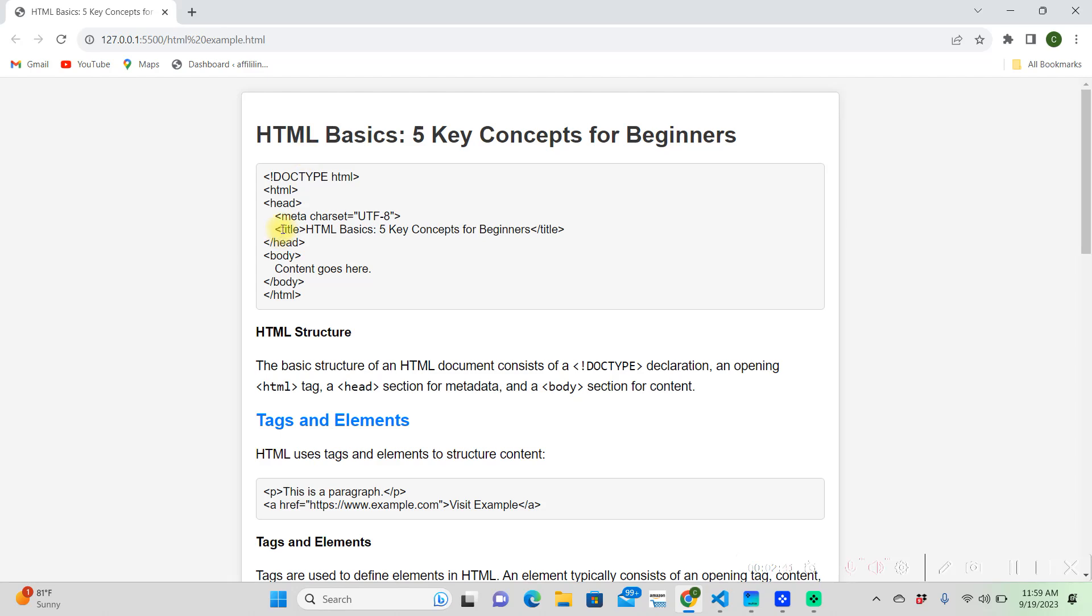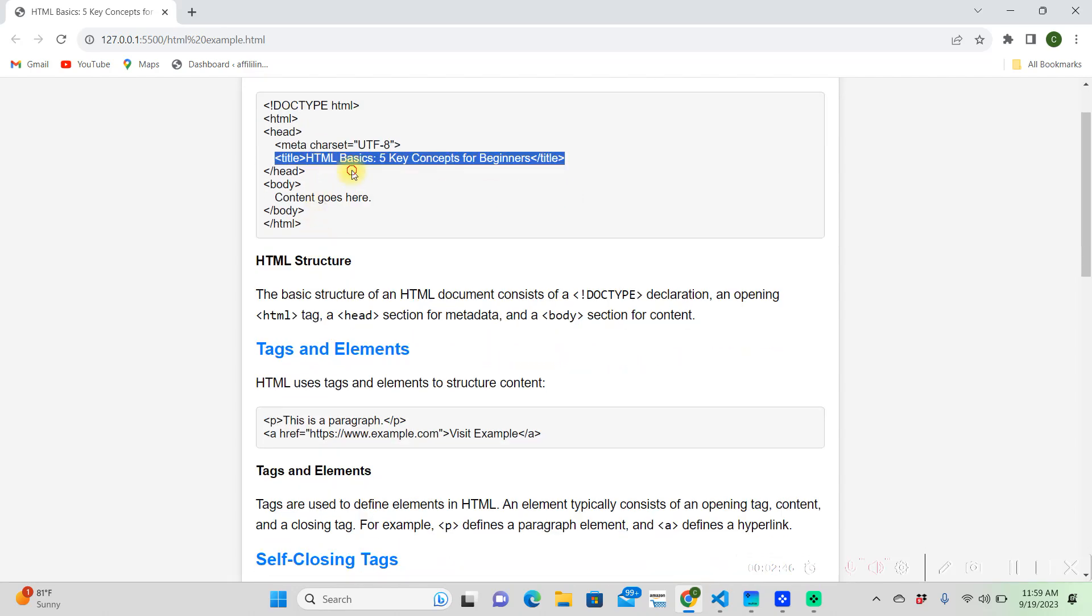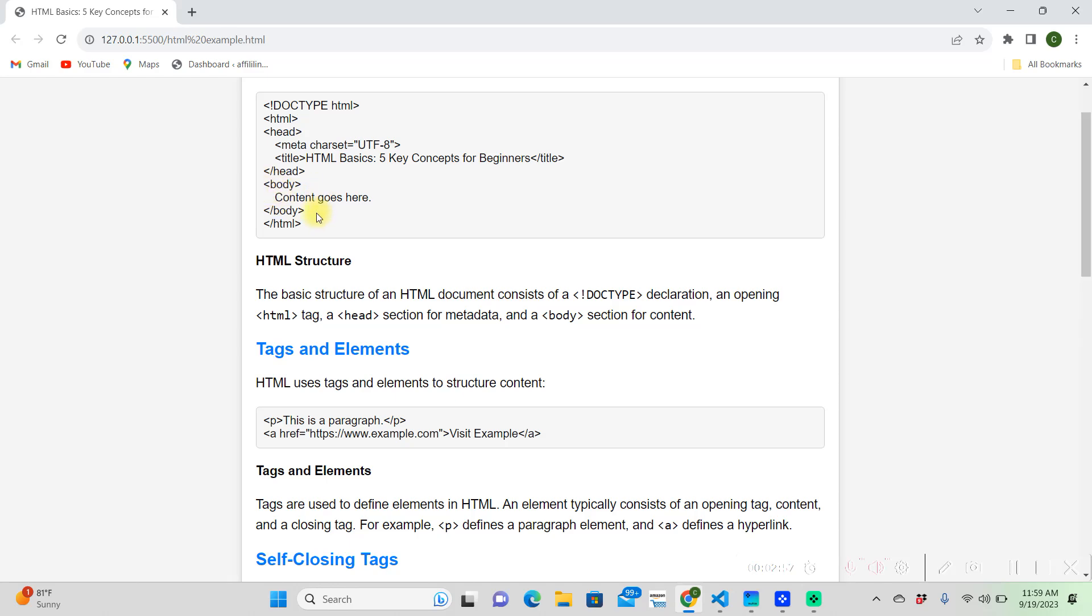So after that, we have our title, and this is going to go in our head. It's pretty self-explanatory, it's going to have an opening and closing tag. Then we're going to have our closing tag on our head, and then we're going to have our opening body tag. And this is where all of our content goes, this is where what's actually going to show up on the website.